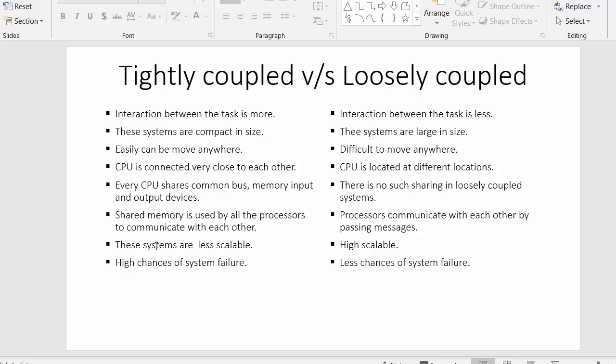In tightly coupled systems these systems are less scalable — there are very few chances of upgrading or adding further functionalities. Whereas in loosely coupled systems there are high chances that we can add more and more features.